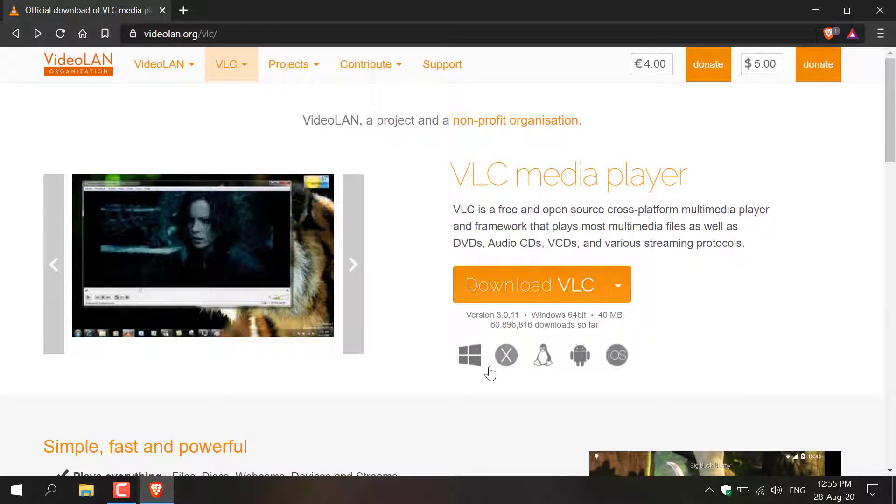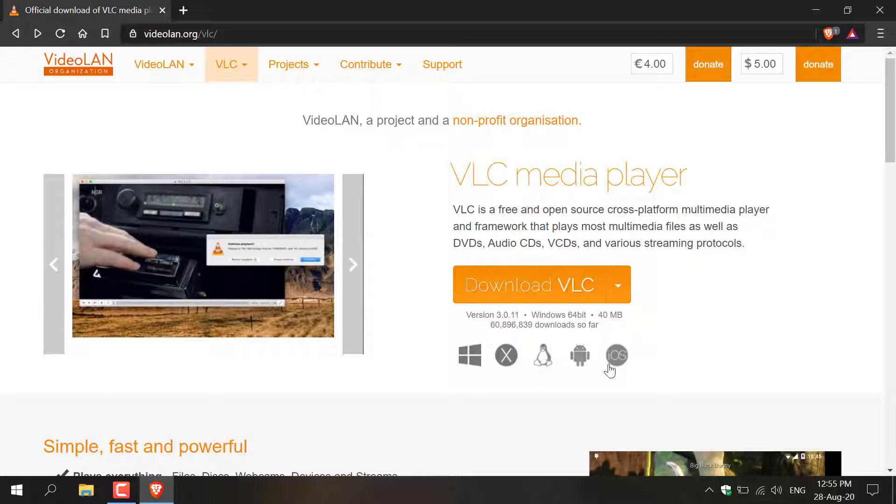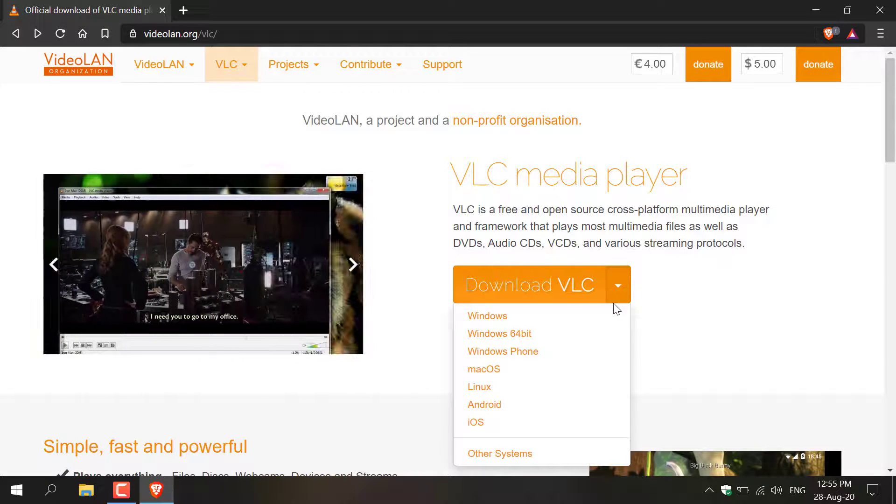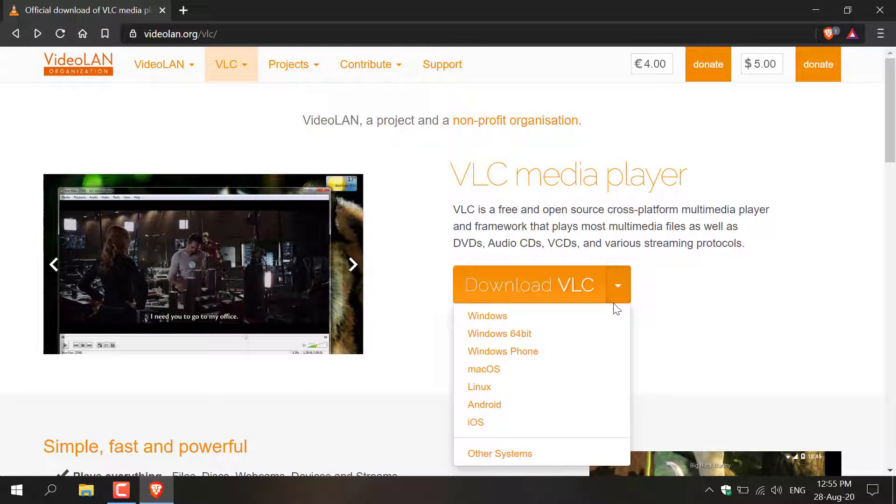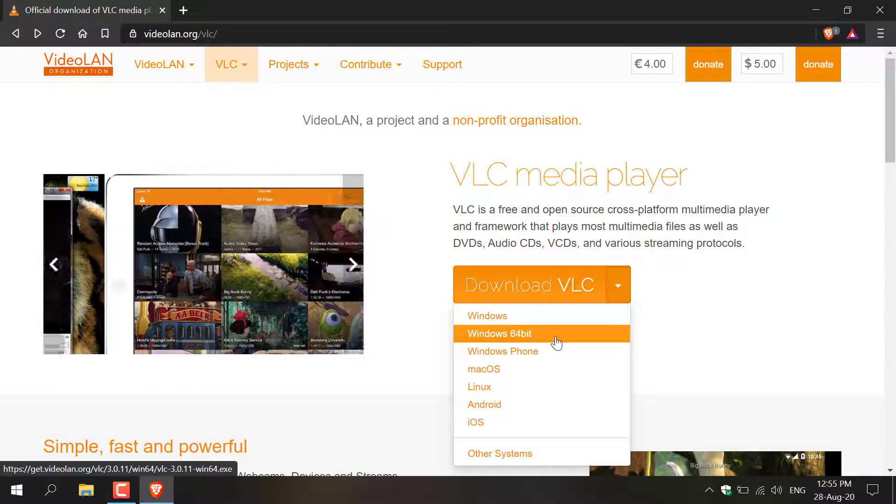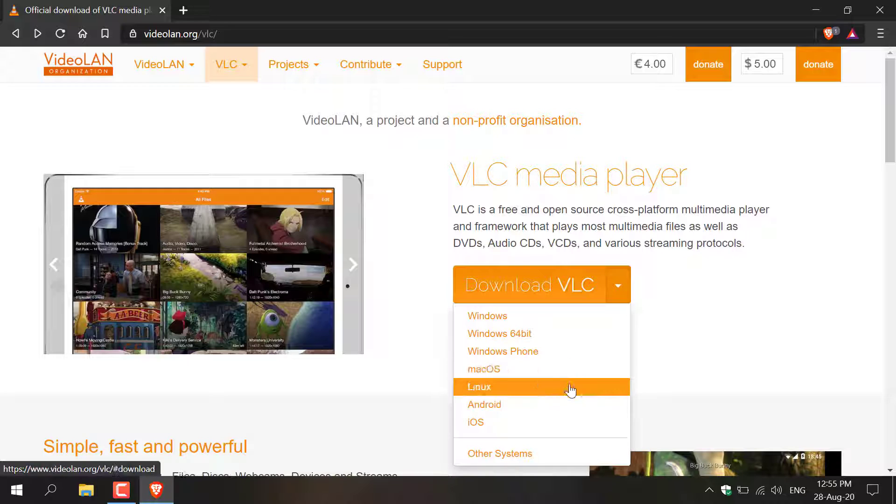You can also download the appropriate version for your operating system here, or you can click this arrow here next to the orange button. I'm going to pick Windows 64 bit. You choose the correct operating system for you.